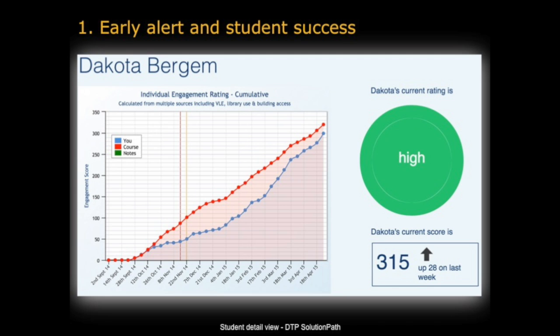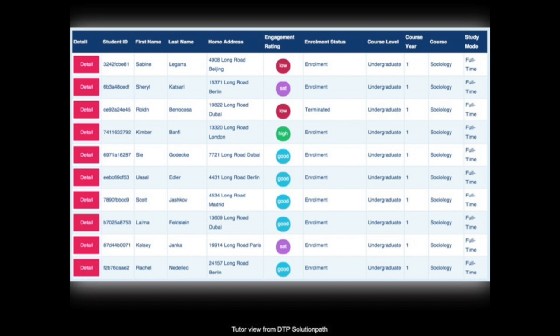Another way to visualize the data is through a dashboard. Here's a typical one where you can instantly see if the engagement of your students is low, satisfactory, good, or high. You can prioritize as an instructor who you address first and where you put your efforts. One issue is that you can spend an awful lot of time with poor-performing students and ignore students who could benefit and perhaps turn from a good student into an excellent one — so there's that whole area of triage that these systems can potentially help with.